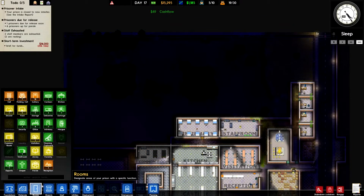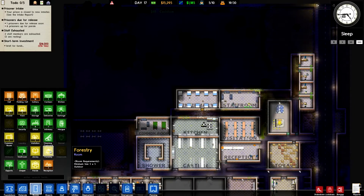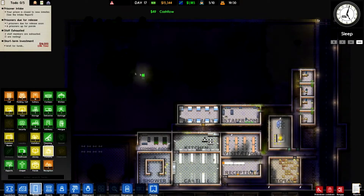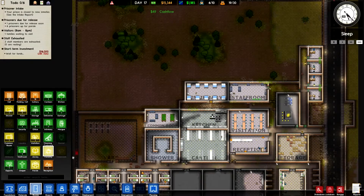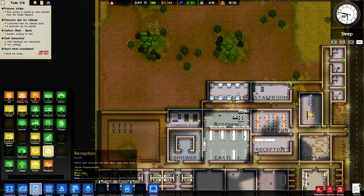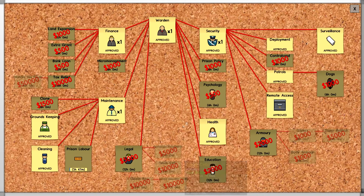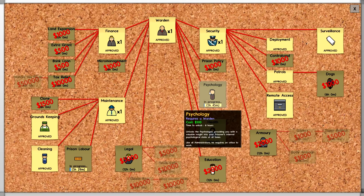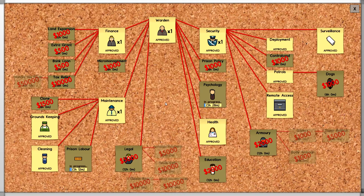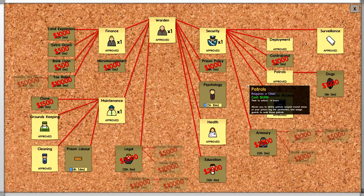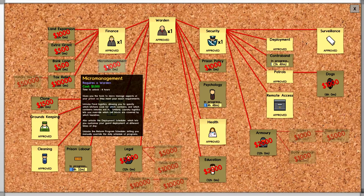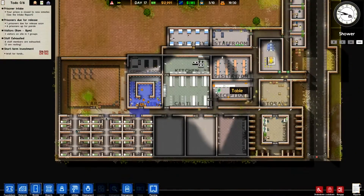The other things we need to do are things like the library — forestry would be quite nice but I imagine that would require quite a big outside area. Some of this stuff is locked, which means I need to unlock prison labour — it's only a thousand, so let's do it. And I'm going to get the psychologist. Contraband might be nice to get — it's only a thousand, why not? And micromanagement unlocks food logistics and laundry logistics — that's pretty cool. But we should be okay for now since the prison's not too big.